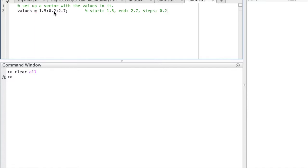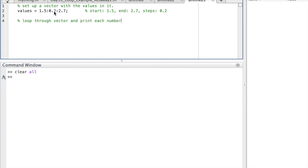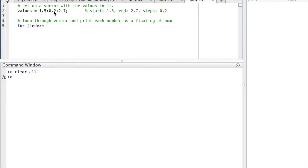The next thing we need to do is create a loop that goes through each one of those values and displays it. So for that, we will use a for loop, starting with the keyword for. And every time the loop cycles through, it will go 1.5, 1.7, 1.9, etc. So I start with keyword for.